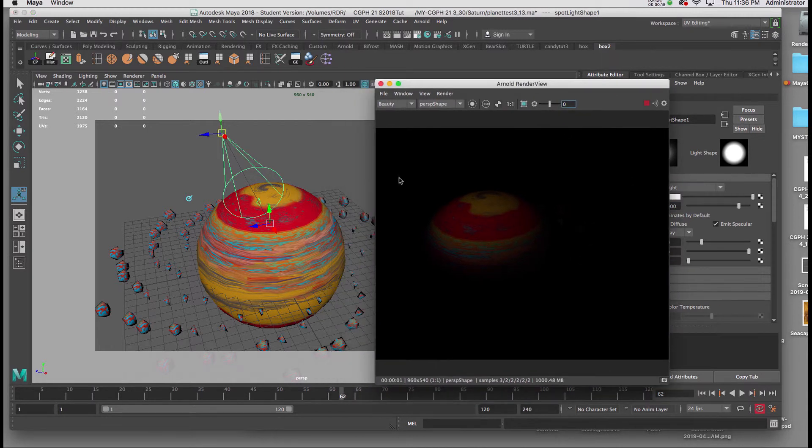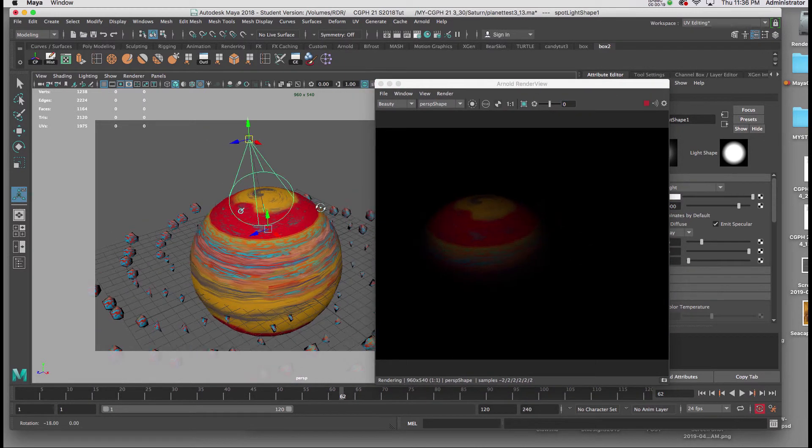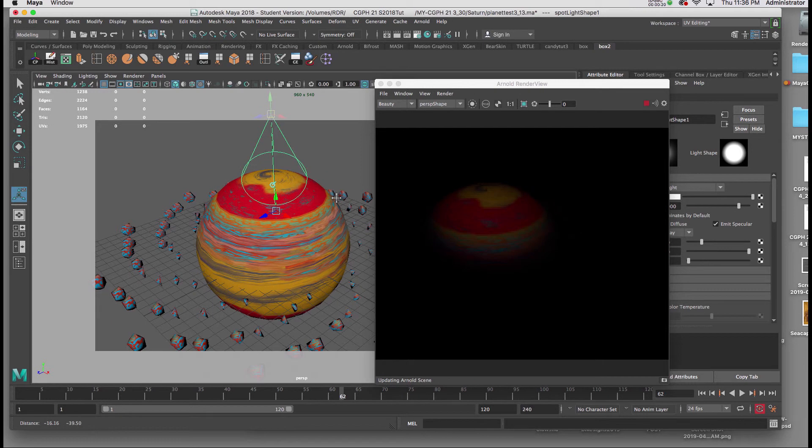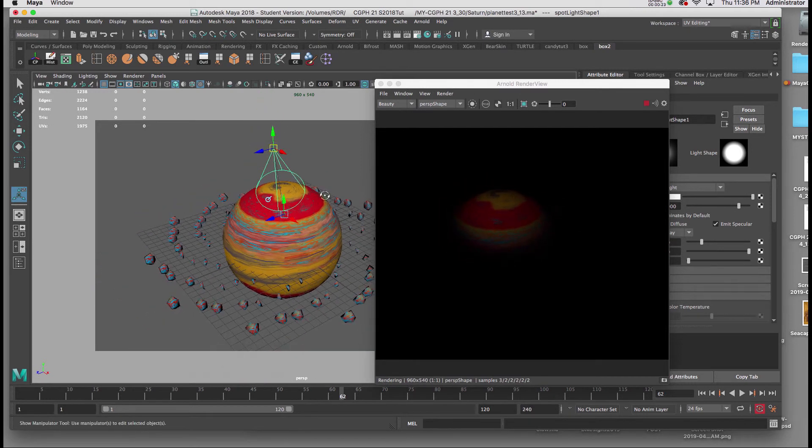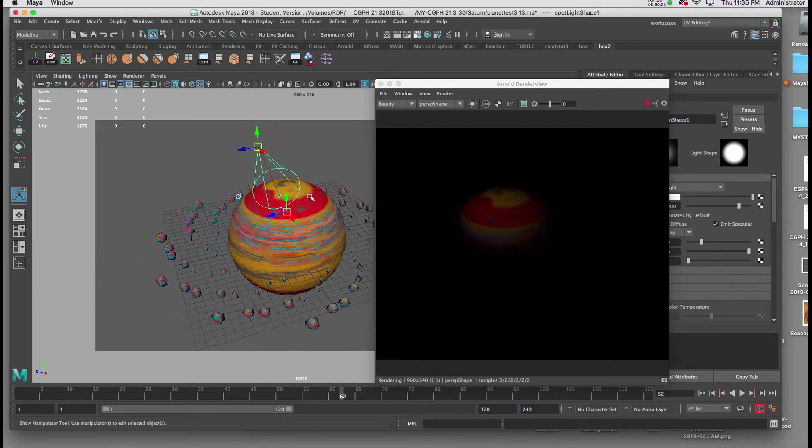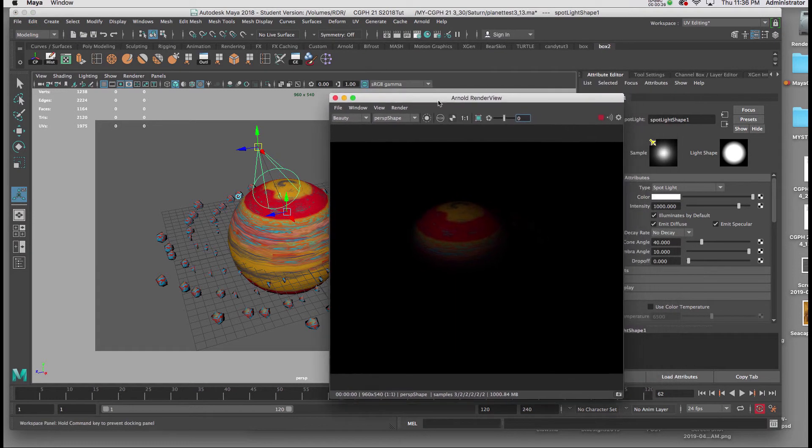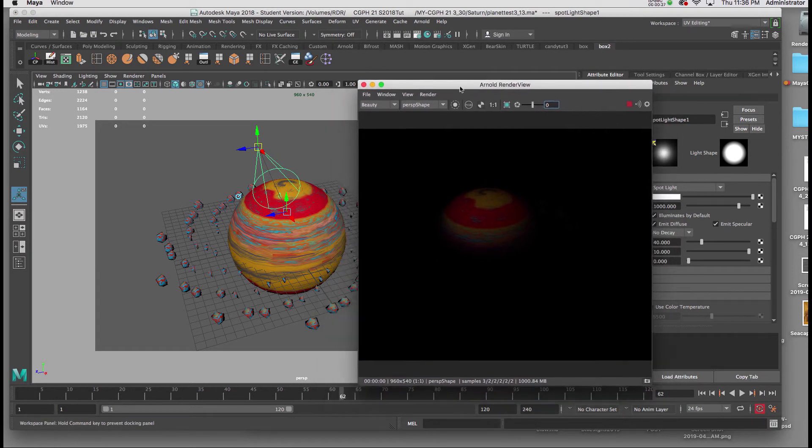Now the lighting that you'll need is contingent upon the values of your texture. So if the values of your texture are darker, you'll need more light obviously.